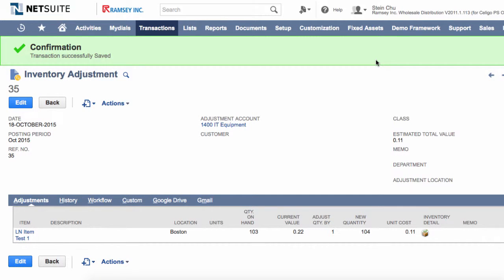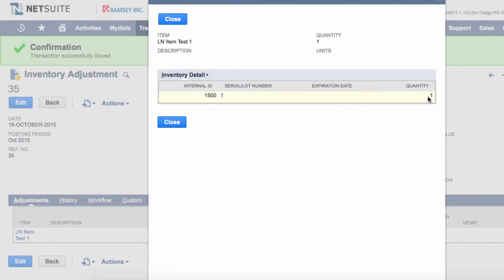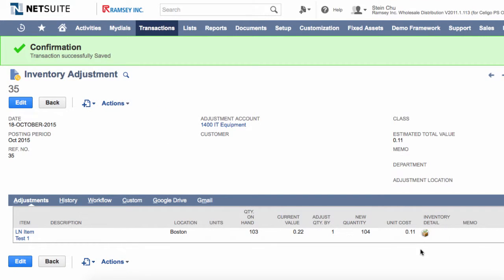With this Soligo integrator, we can add a new inventory adjustment for a lot numbered item with inventory detail. This item has a lot number and the quantity in the inventory detail. We're also going to be specifying the unit cost.